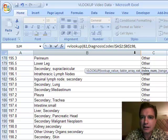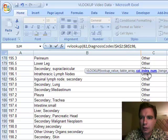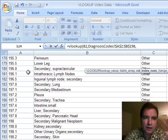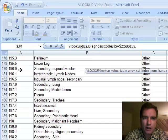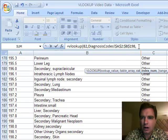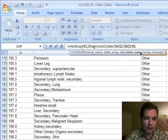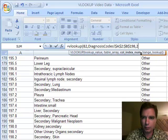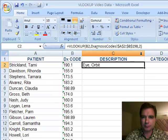I'm going to do a comma, and then the last piece of information Excel needs is this column index number. And what that's saying is, if you find 196.0 in column 1, what do you want me to do? Well, I want to get what's in column 2. So I'm going to put a 2 there, put a parenthesis, and I'm done.